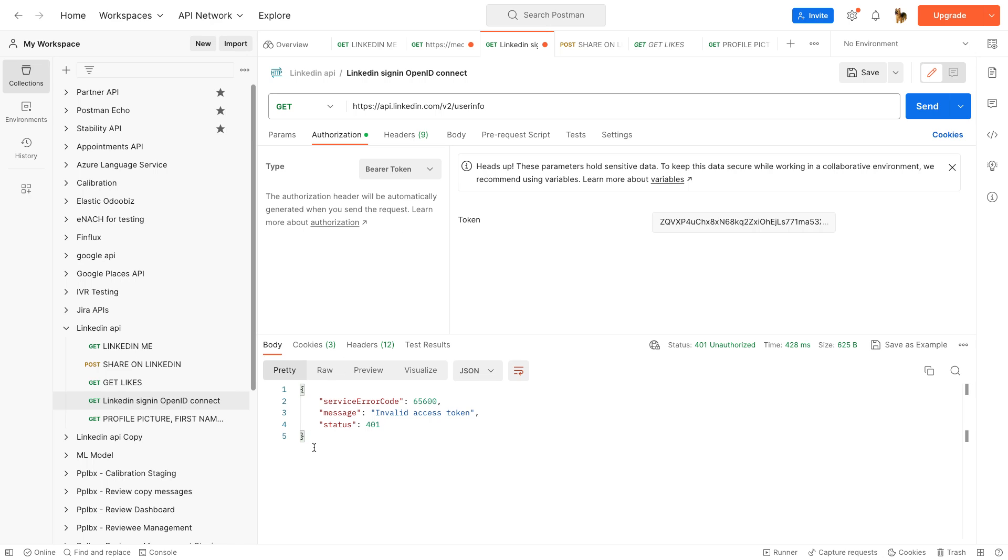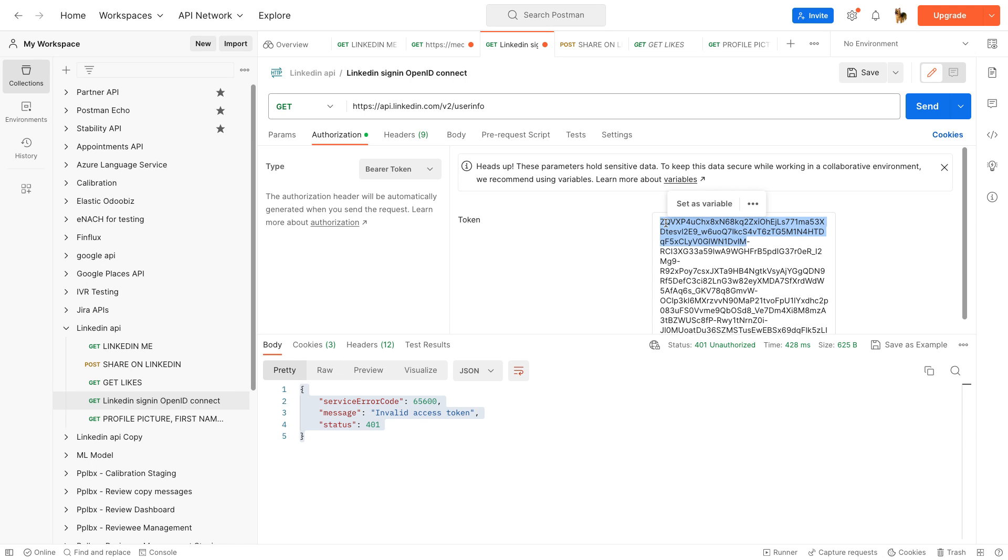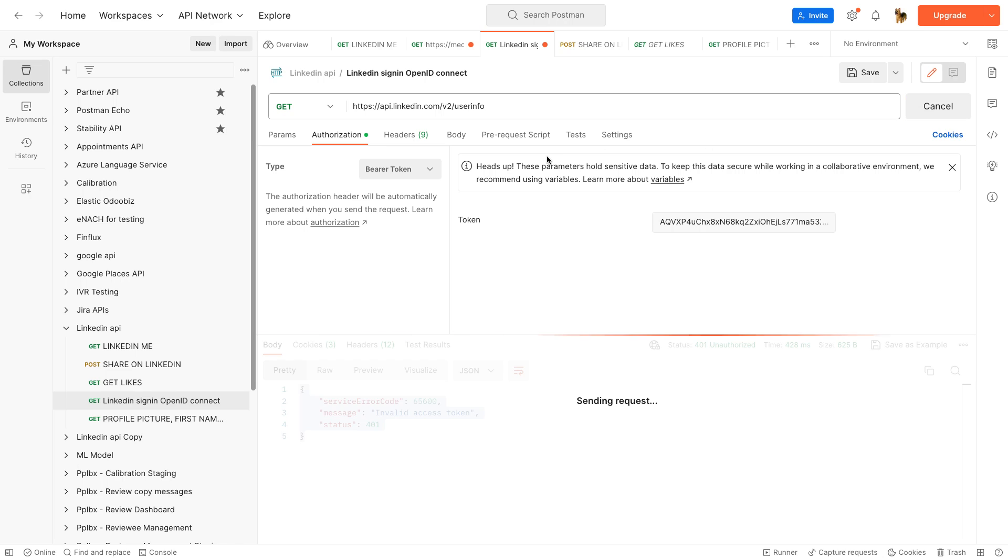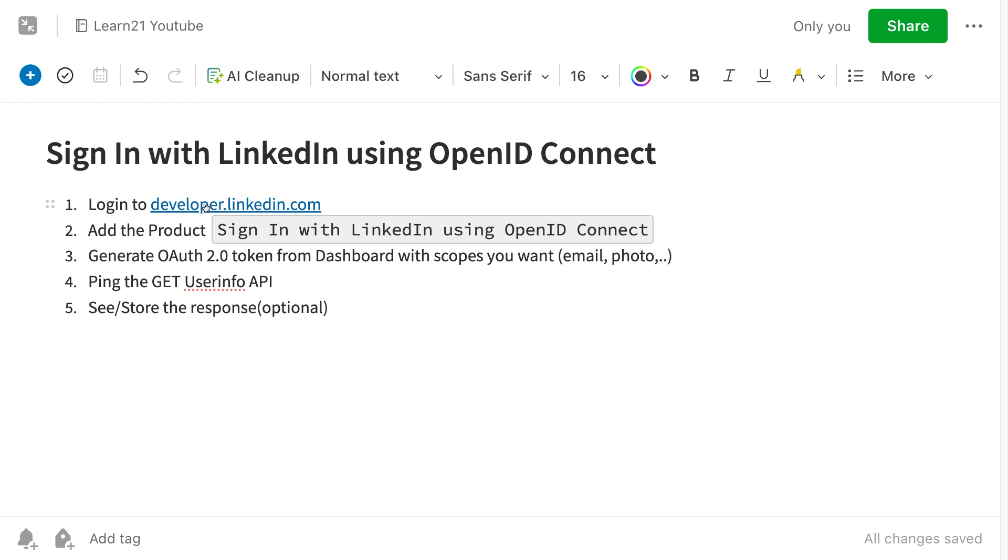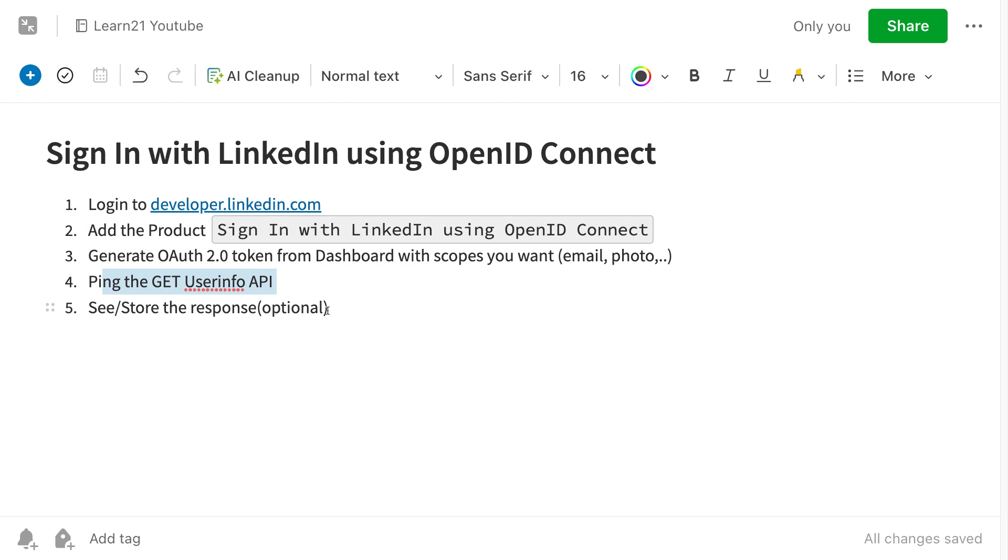I get nothing here. It's very important to get the right token. So yeah, this is it. Very simple. Just add this product and generate the token from your dashboard. Ping the API; you will see all the response.